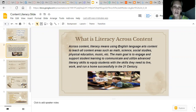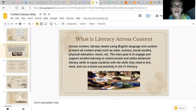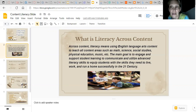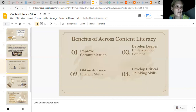The main goal is to engage and support student learning, to communicate and utilize advanced literacy skills, and to equip students with the skills they need to live, work, and have a home successfully in the 21st century. Students acquire content knowledge by using literacy strategies that incorporate literature in the learning, and it also gears toward getting them ready for the 21st century skills they will need.